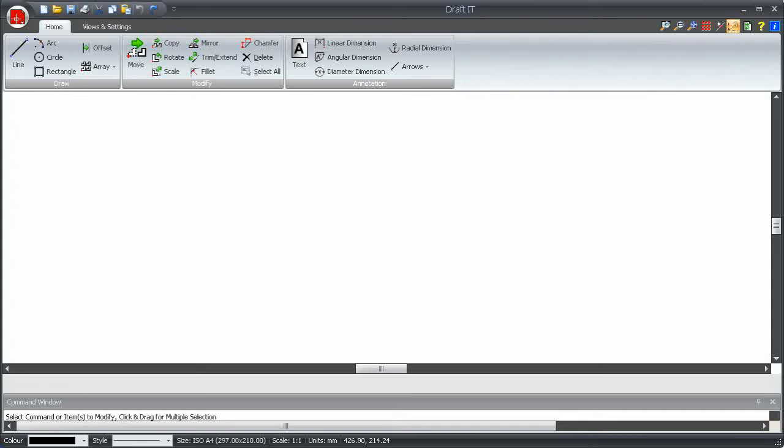When creating and editing items, DraftIt has a variety of ways to select screen positions and points or to input and select coordinates. The appearance of the buttons and input boxes that control this are displayed here.